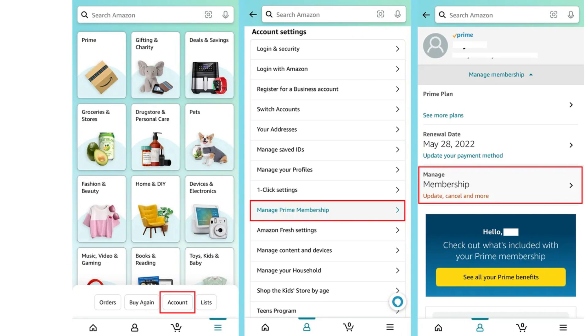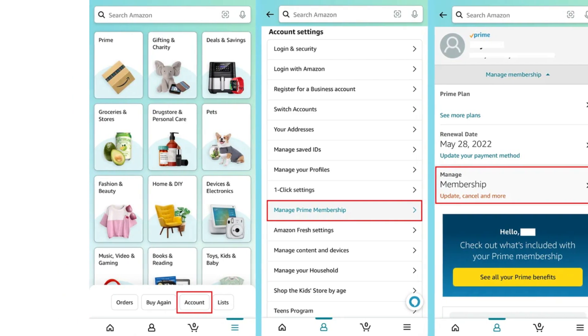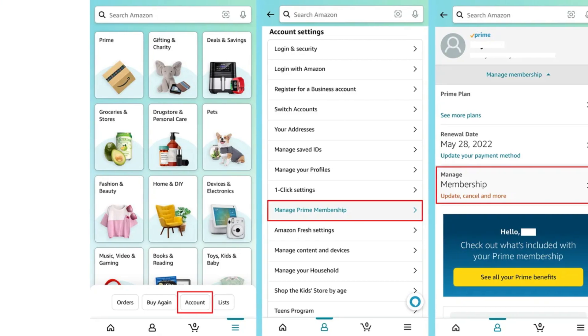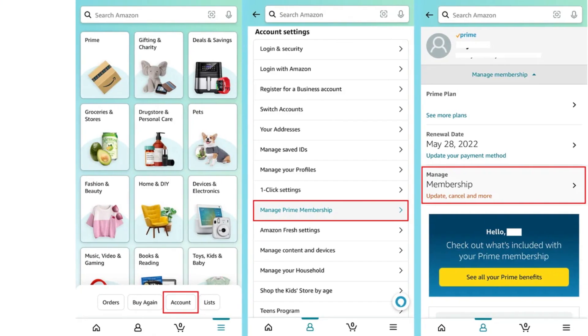Step 5: Log in to your account. It will ask you to log in even if you have your details saved.